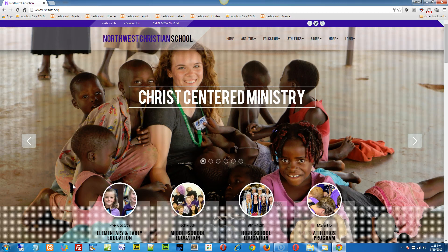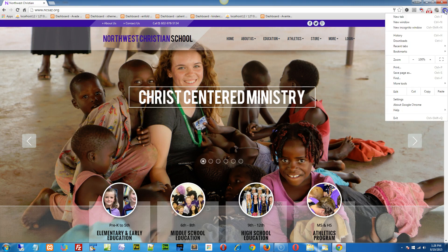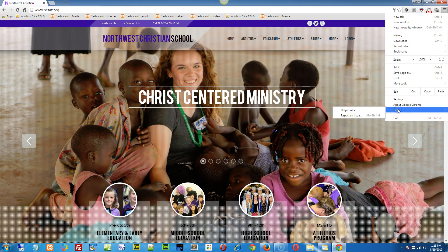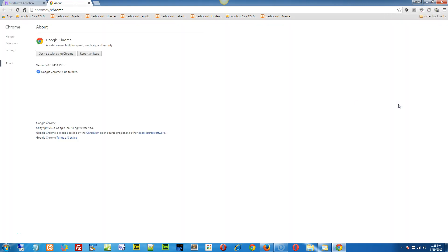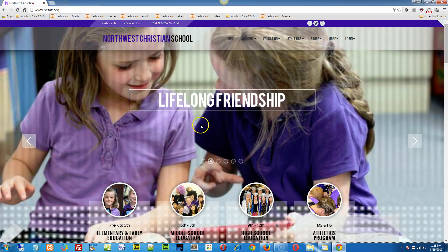Hey Mark, thanks for the information. I've pulled this up in Chrome. I'm on version 44.0.2. I pulled it up.